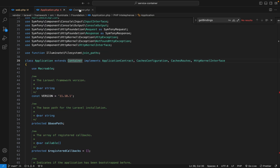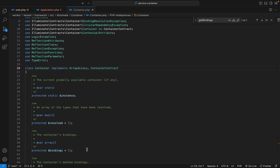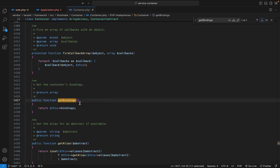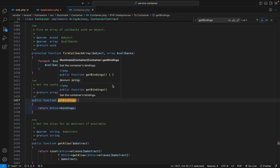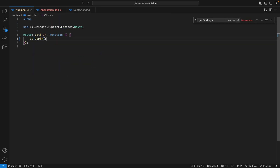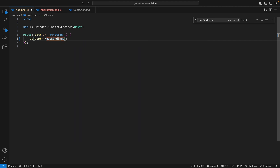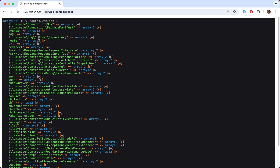Let's prove that. In the container, there is a property called bindings, which is an array. Since it's protected, we cannot access it from outside the class. We need a public method. When you scroll down, you'll see the getBindings method that returns the bindings. So let's use this method from the app helper function — back to web, call that method, refresh the browser, and we get the bindings array. It's working.